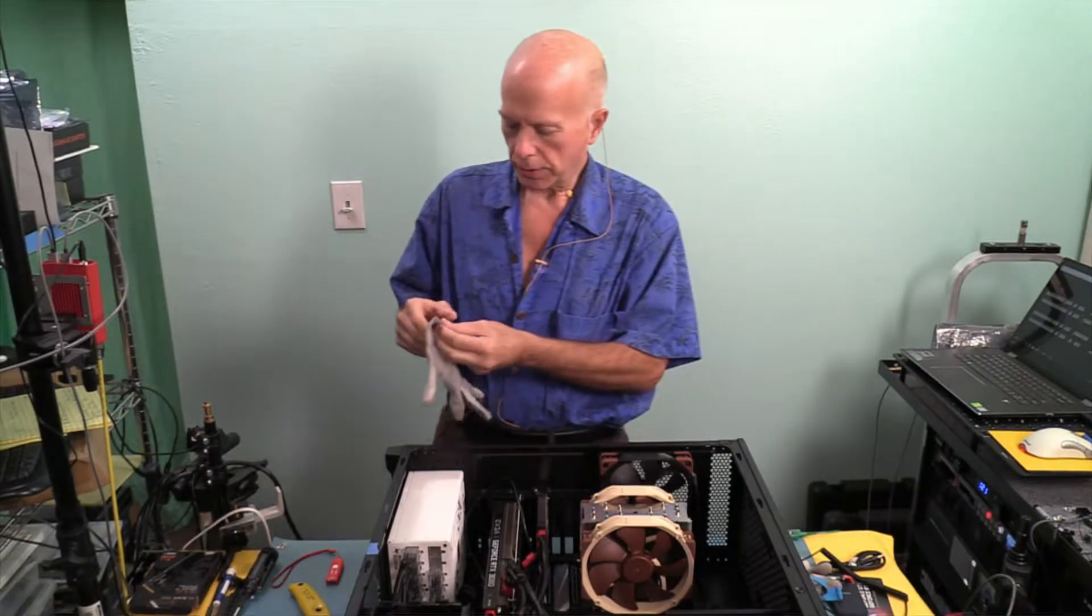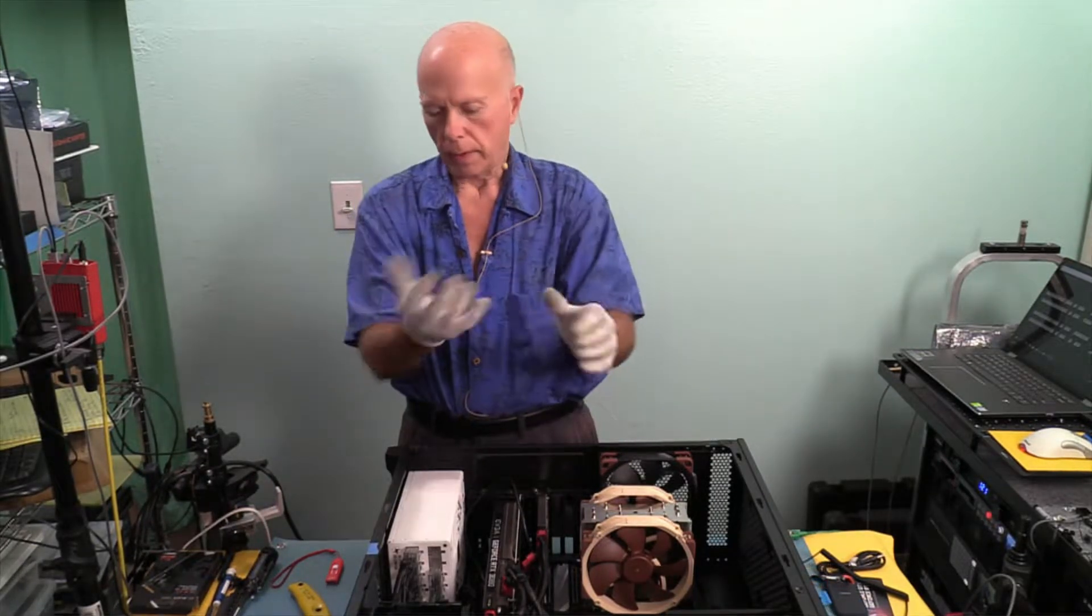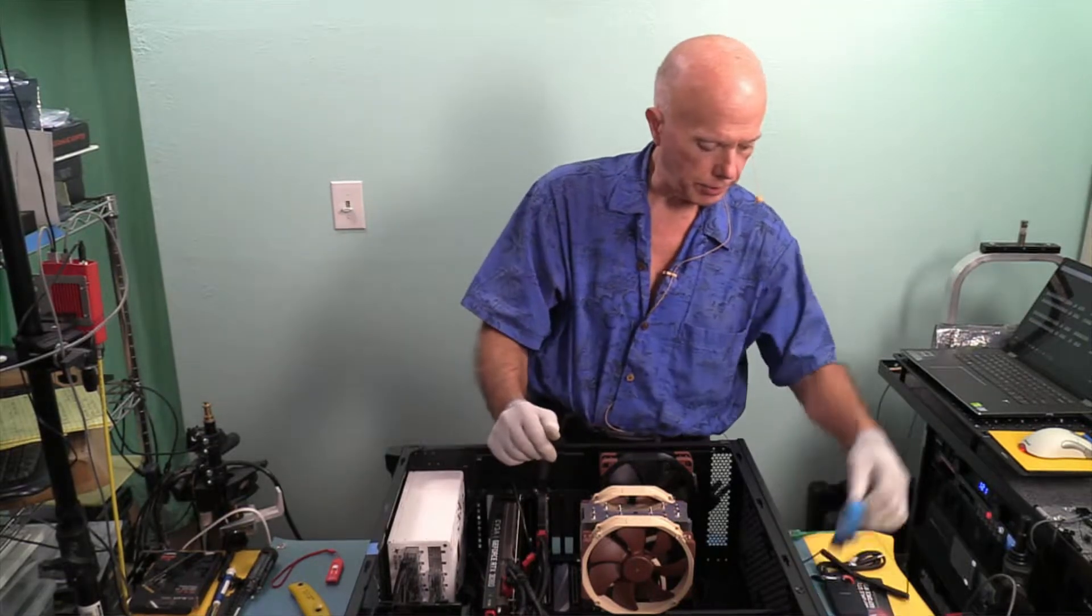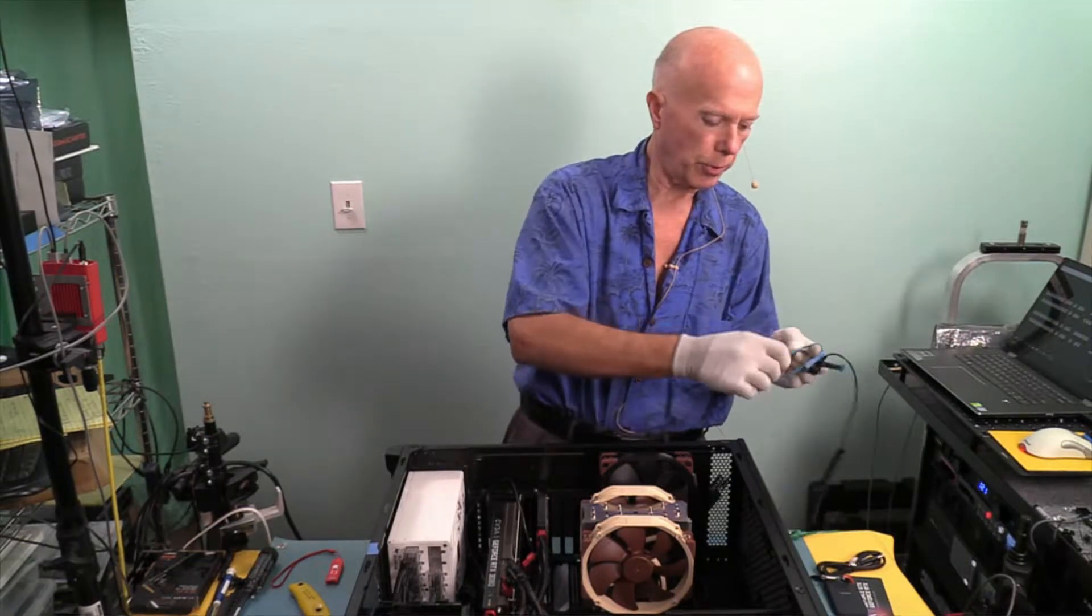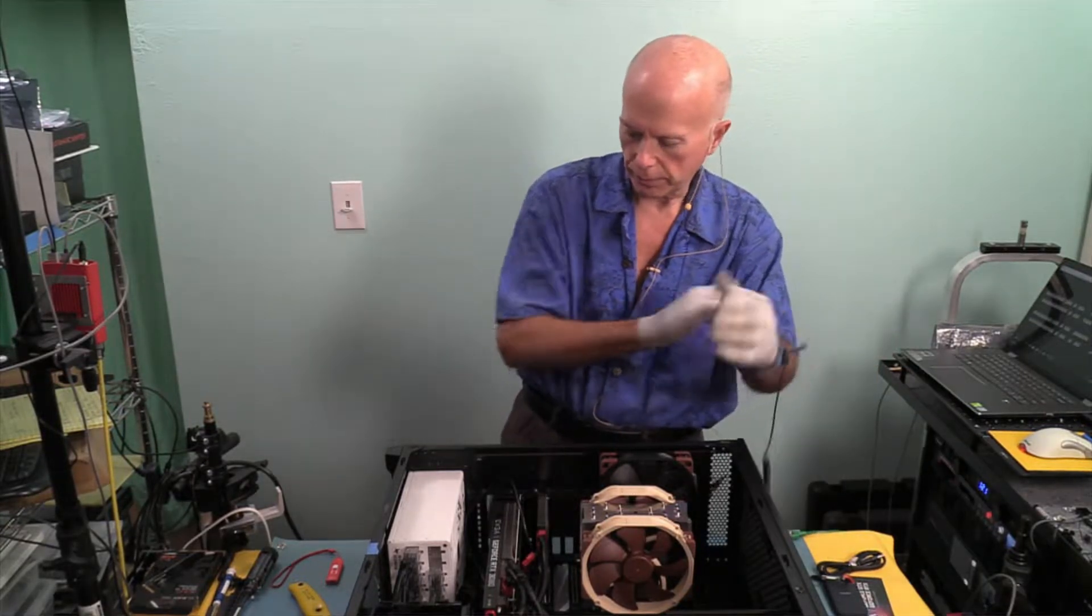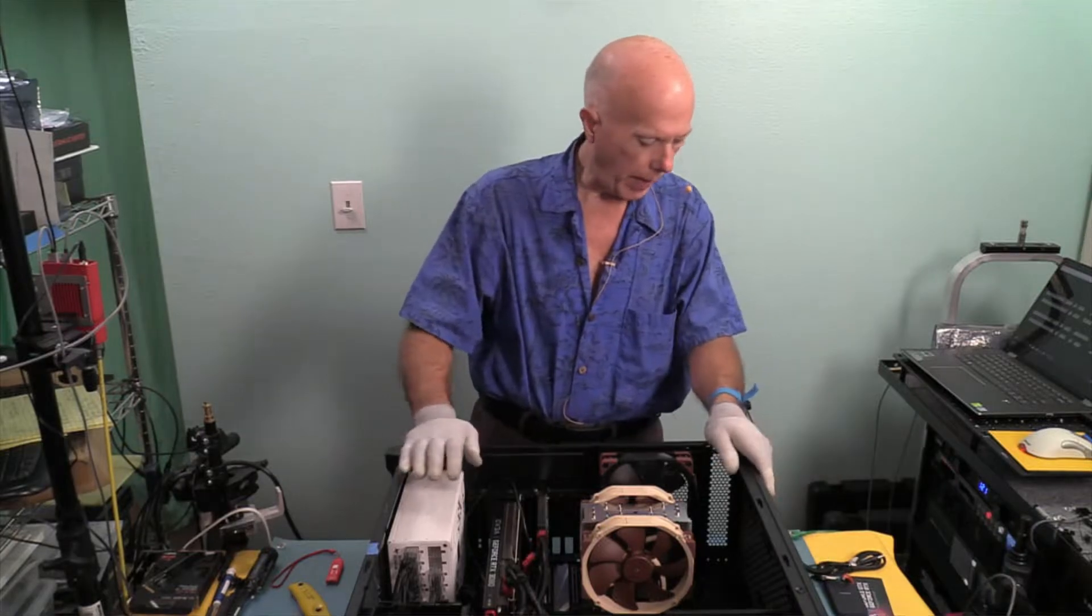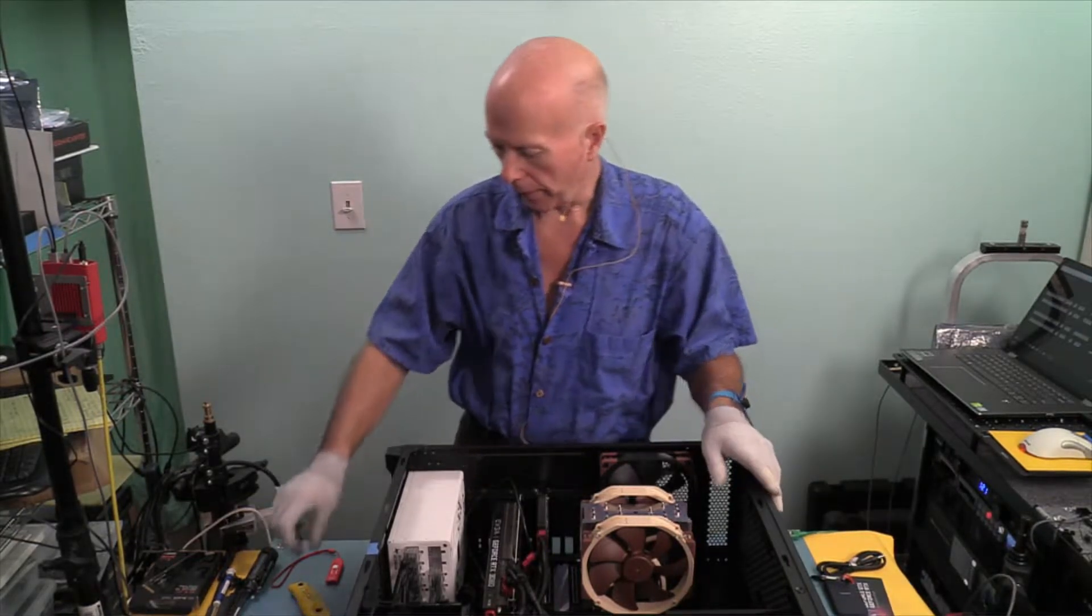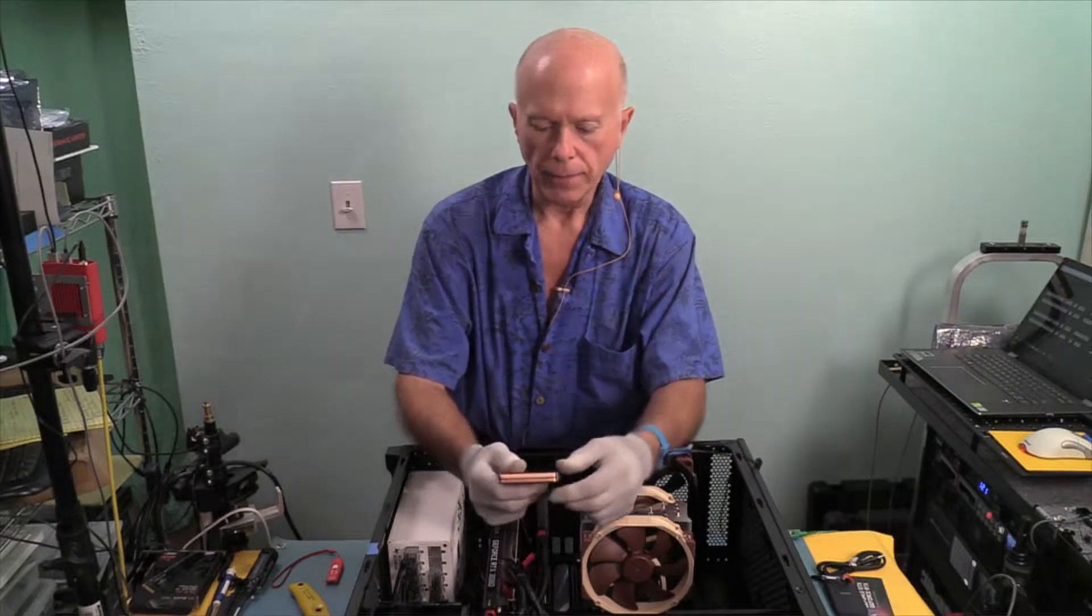Now for those that are wondering this is for ESD electrostatic discharge. So we want to make sure we do not compromise the integrity of the computer. I've got my ground strap on. I'm grounded to the mat which is grounded to the wall and I've tested my ground. So back to the drive.